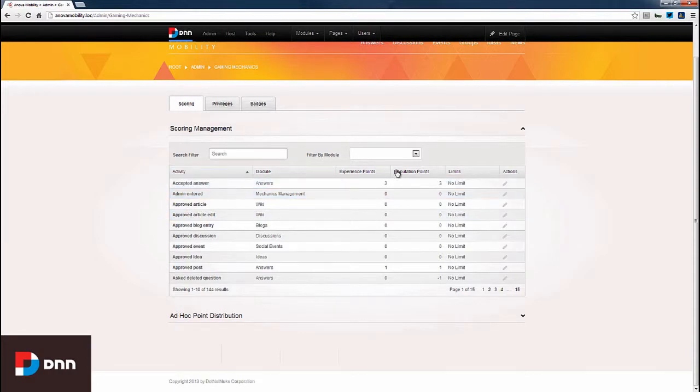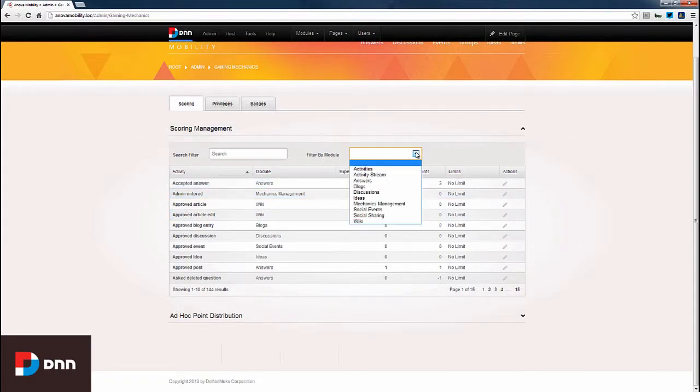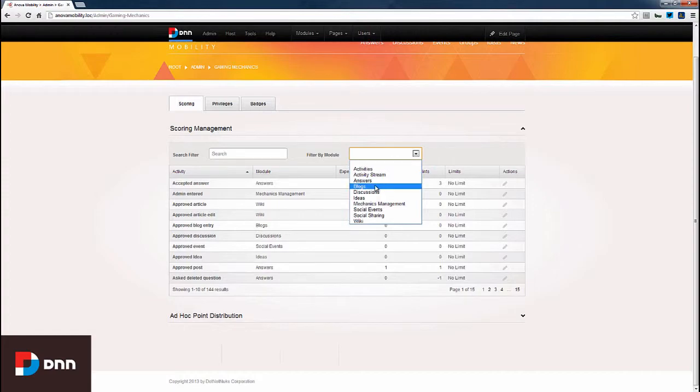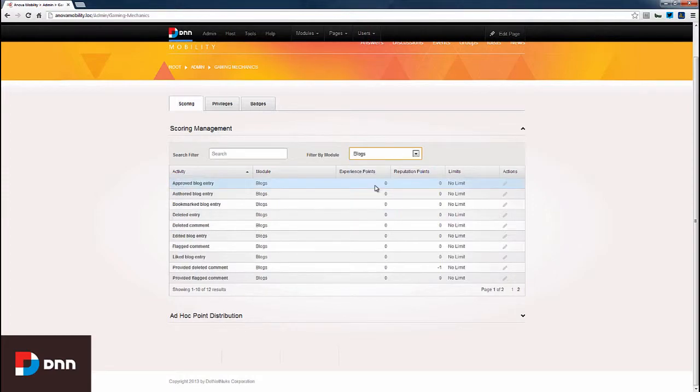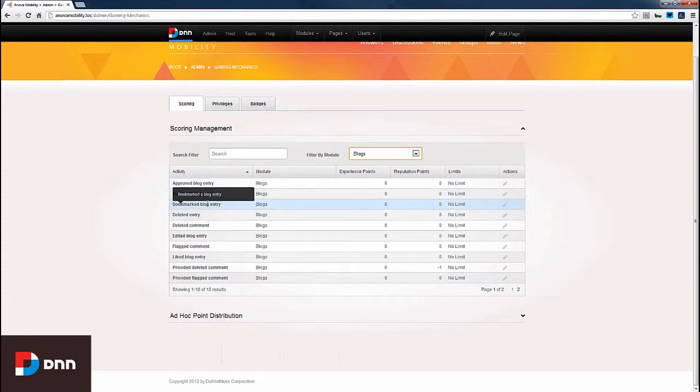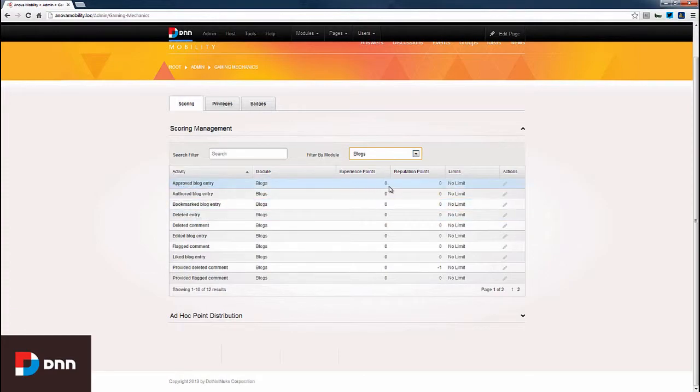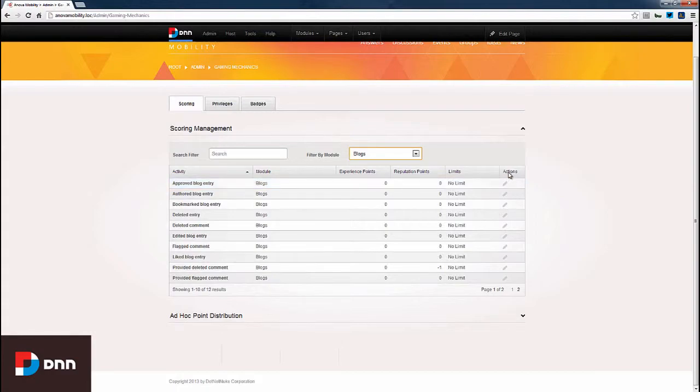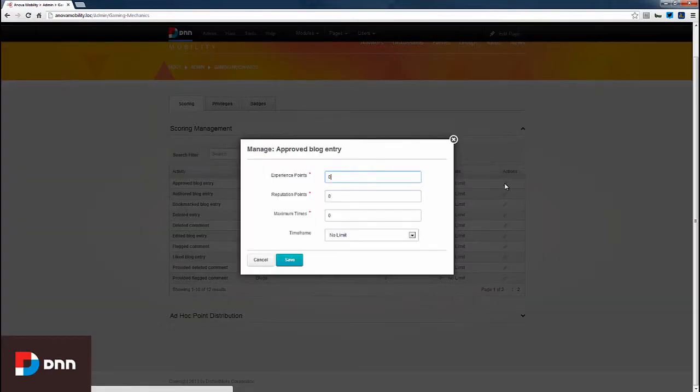We can also filter this by module. So, for example, we could say show me all scorable actions for the blog module. And when we click Blog, the list updates and we can see the approved blog entry is currently worth zero points. So we can update that, and to update that, we can go to the Actions column and click this Edit icon.